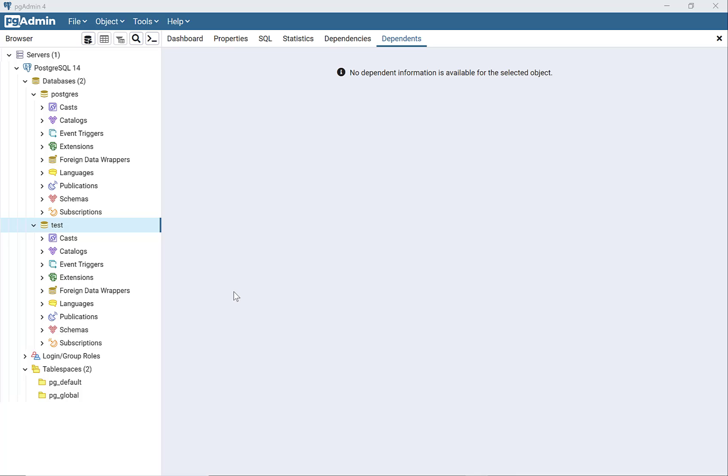In this video, I'm going to show you how to import a CSV file into PostgreSQL using pgAdmin4. You can see I have the databases, and I created this test database where I'm going to import the CSV file.